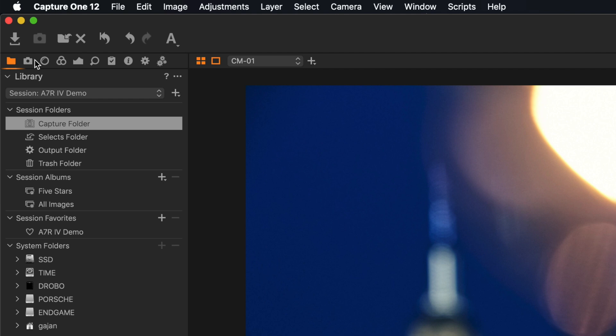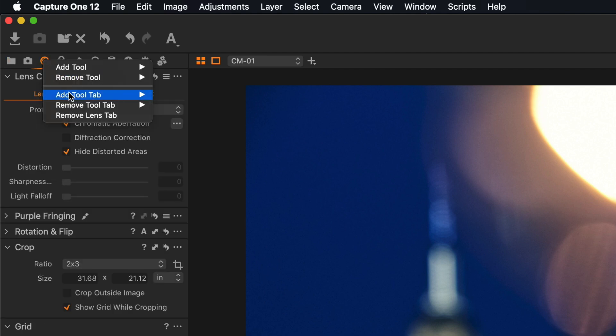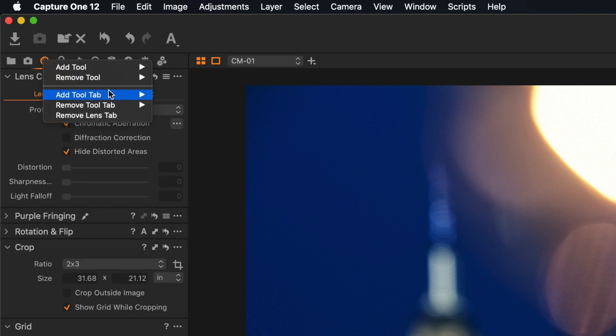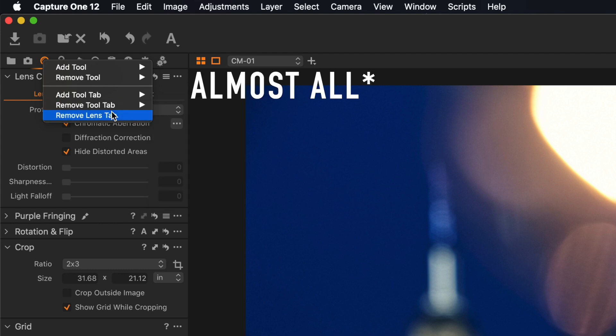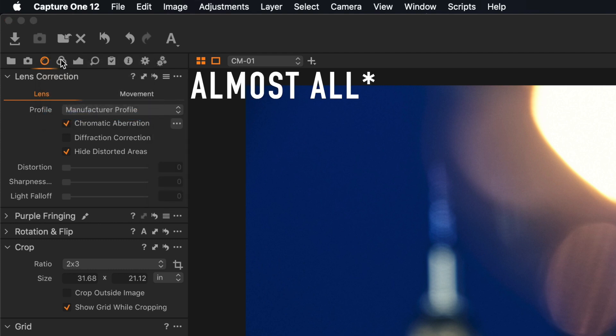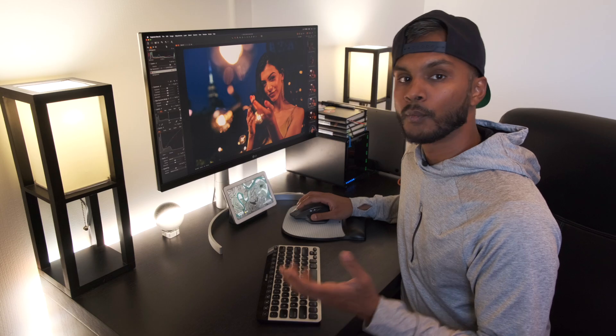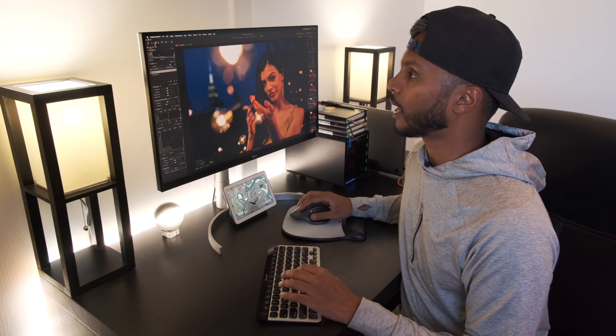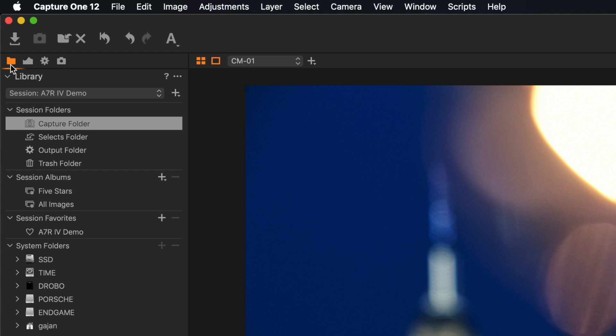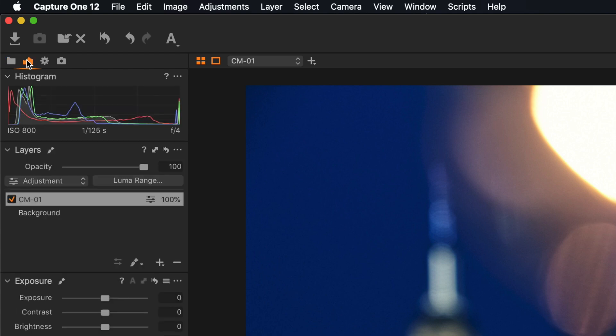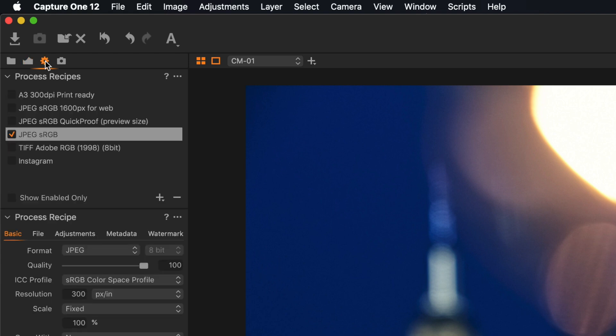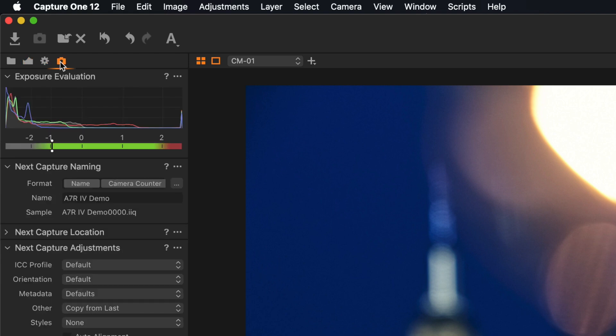I generally will remove all the tabs, and with this setup I have quick access to my entire library, I have quick access to all my edit tools, and I have access to my process recipes as well as tethering.